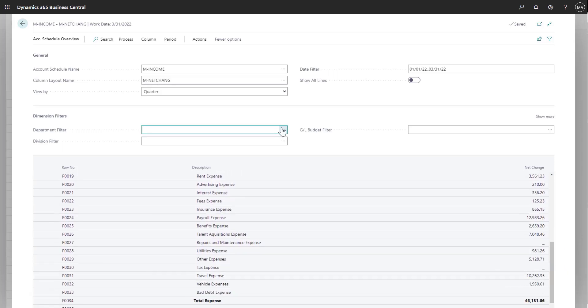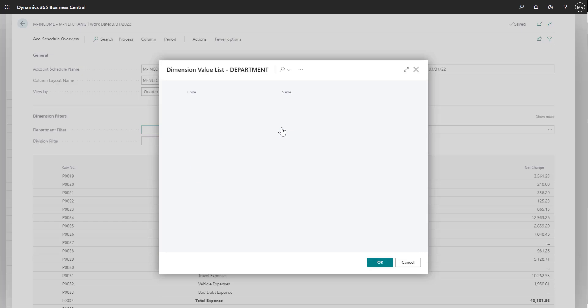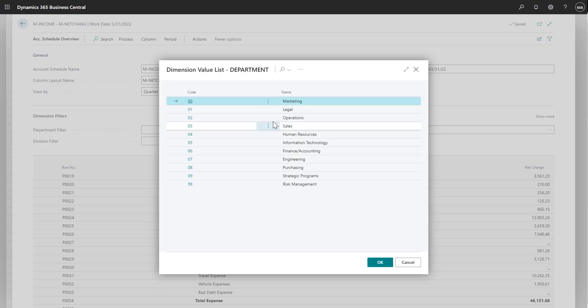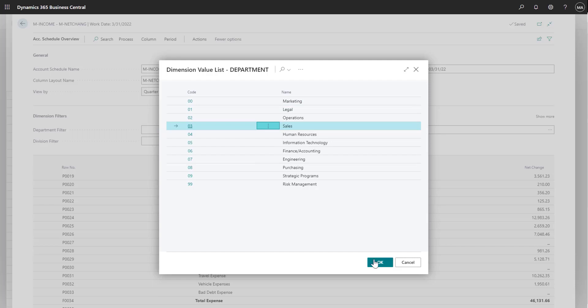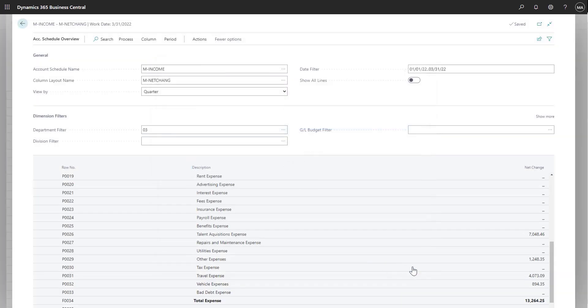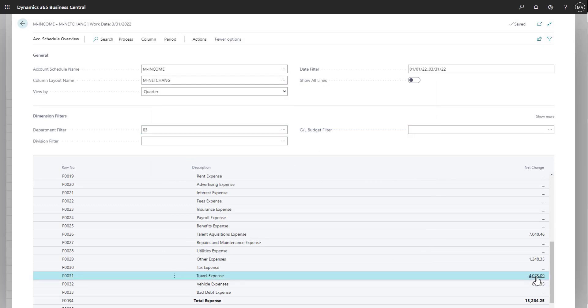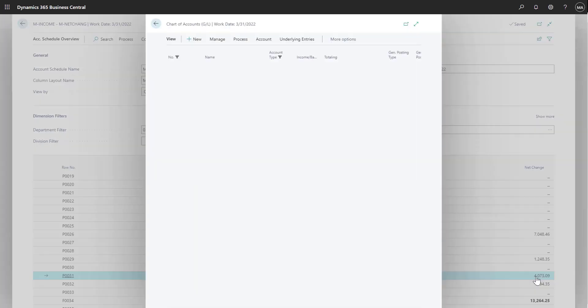You can also filter account schedules by dimensions. In this example, let's say we want to filter on our sales department. Now I can see expenses for just my sales department. In addition, I can also drill down into each one of the amounts to see further details on each line.